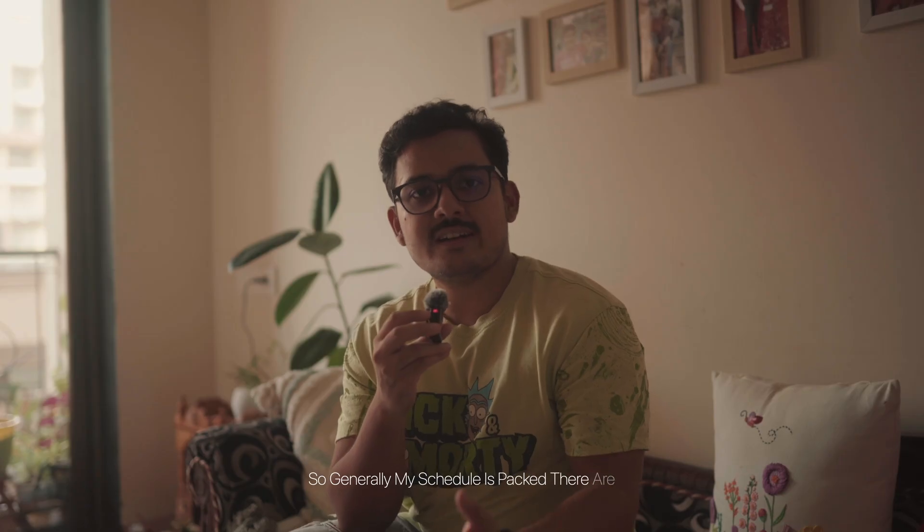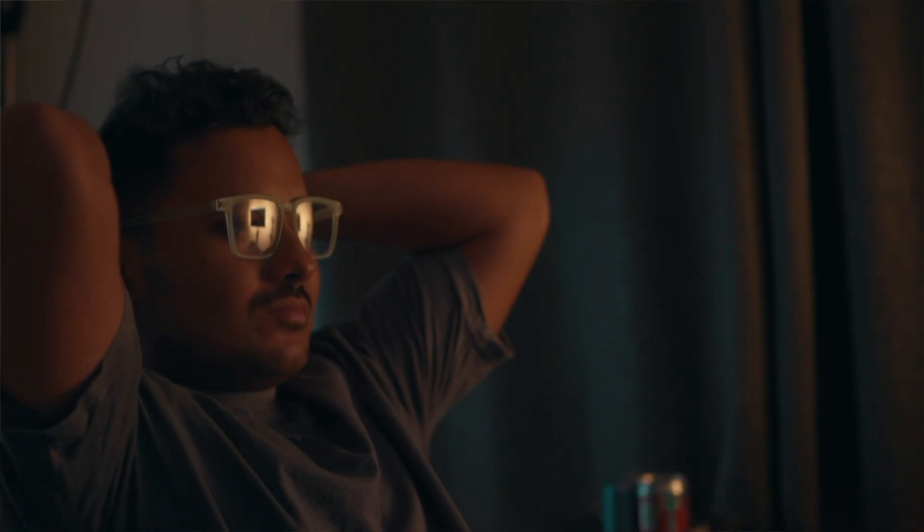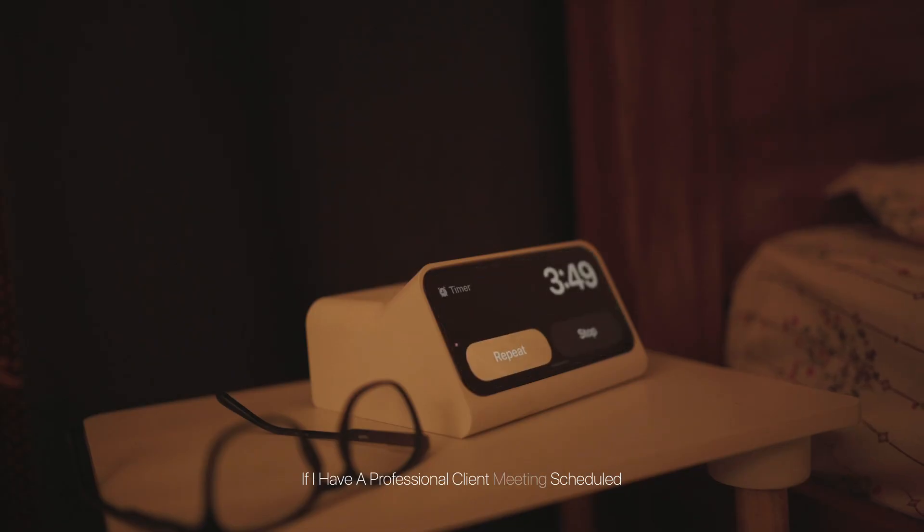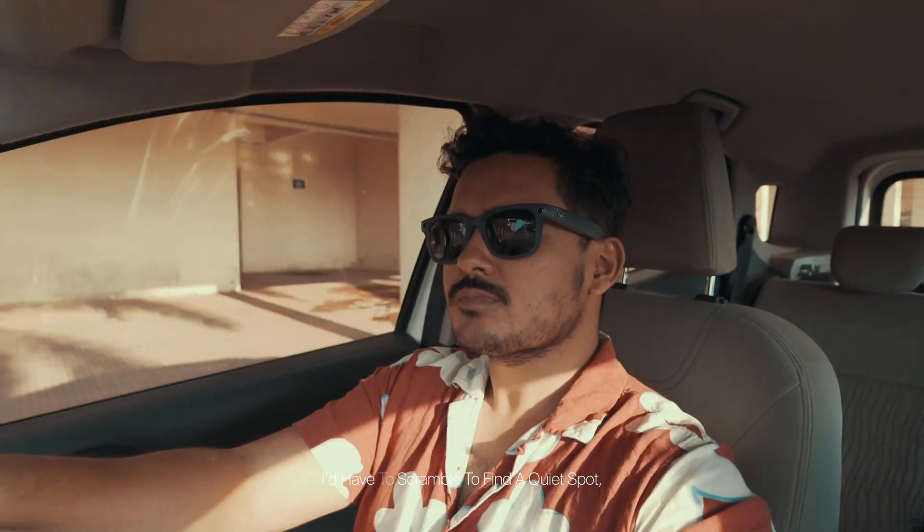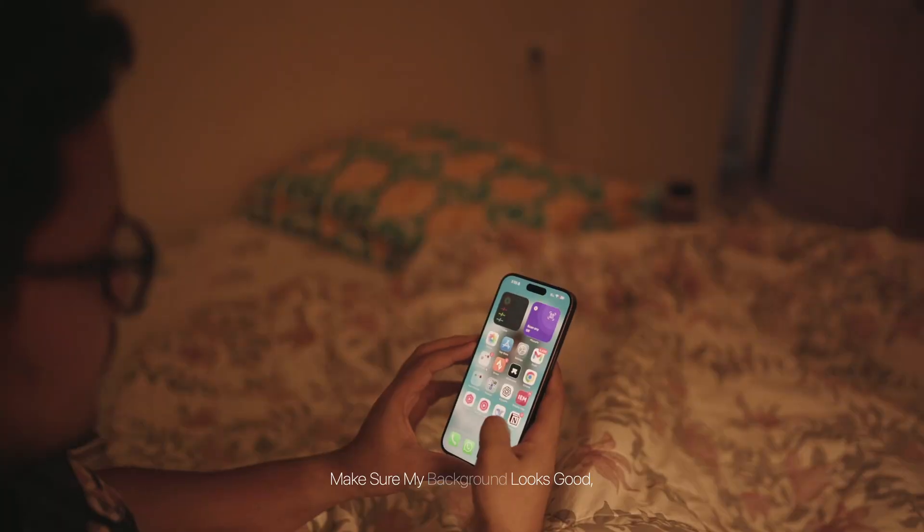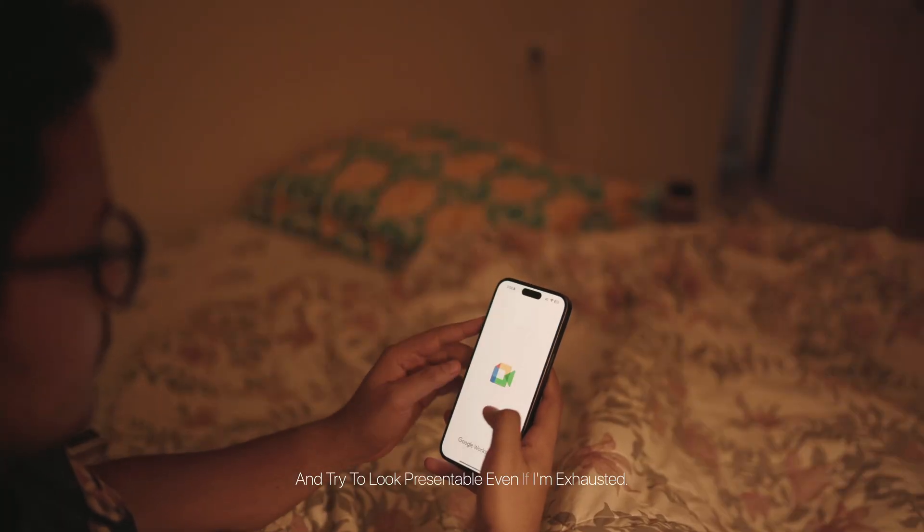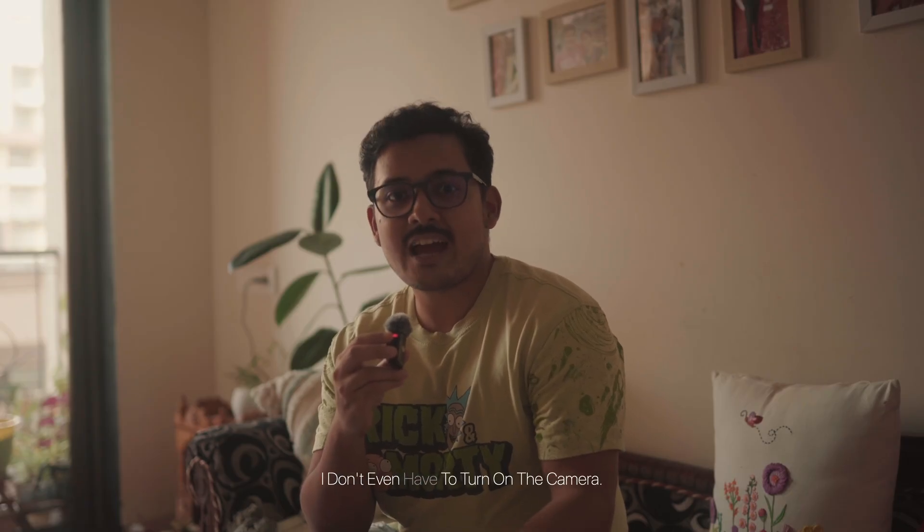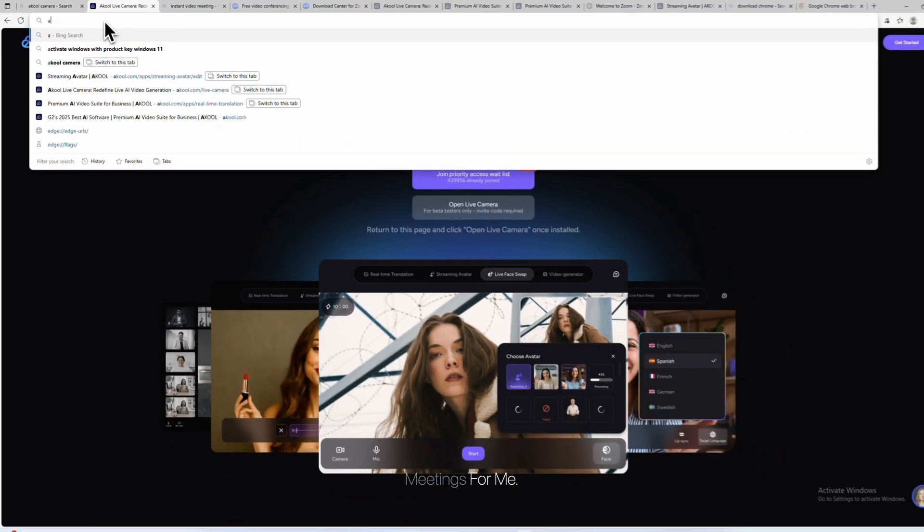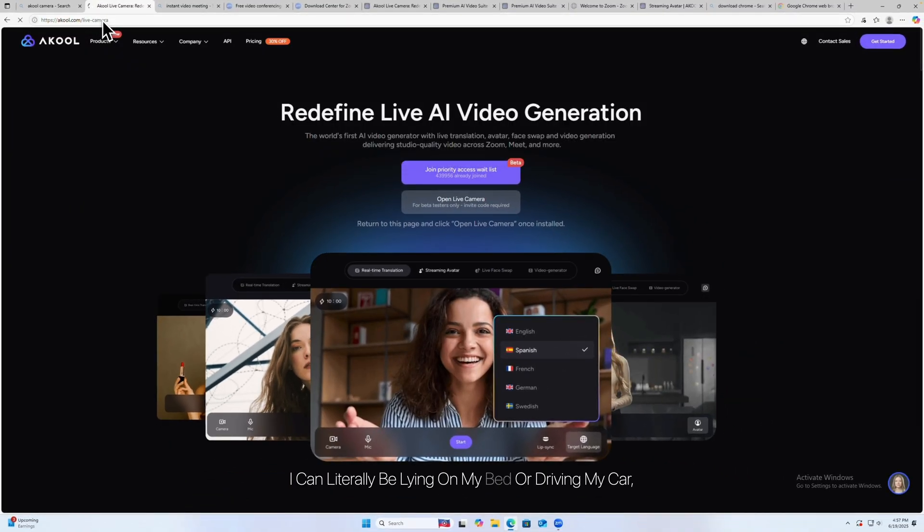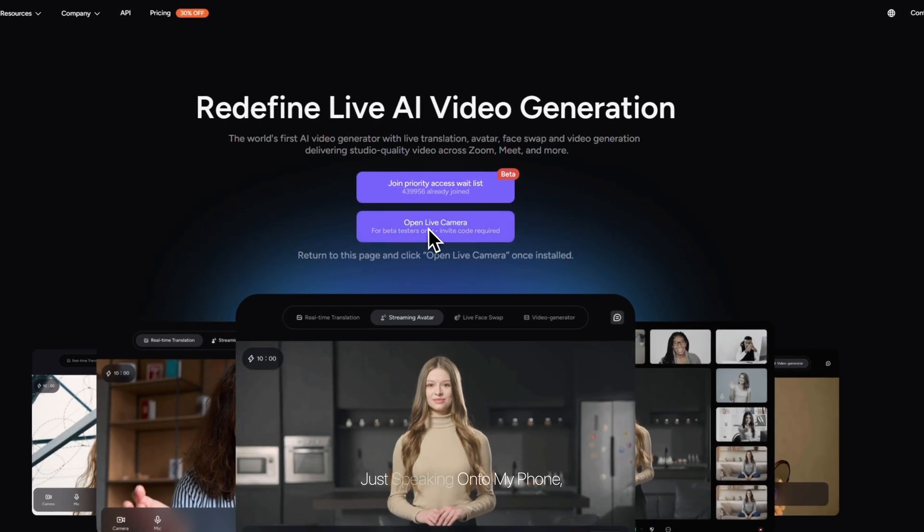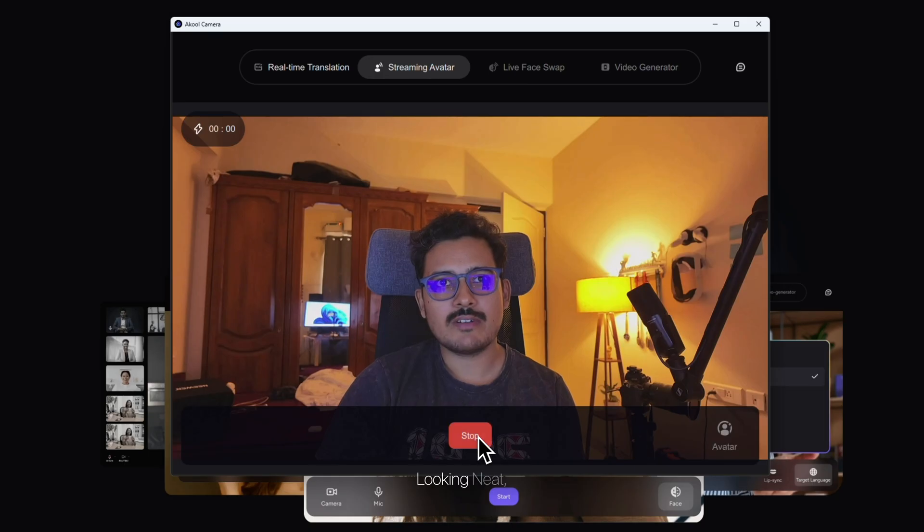So generally, my schedule is packed. There are days when I have been up coding until like 2 a.m., maybe to fix a bug or add a new feature which I can't stop until I release it. And let's suppose if I have a professional client meeting scheduled at 8 a.m. in the morning, or maybe I'm stuck in traffic on a long drive. In the past, I'd have to scramble to find a quiet spot, make sure my background looks good, and try to look presentable even if I'm exhausted. But not anymore. In those situations now, I don't have to stop what I'm doing. I don't even have to turn on the camera. I'm going to send my AI twin to take those meetings for me.